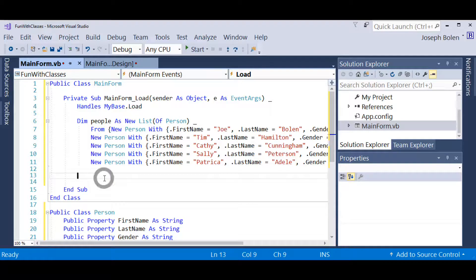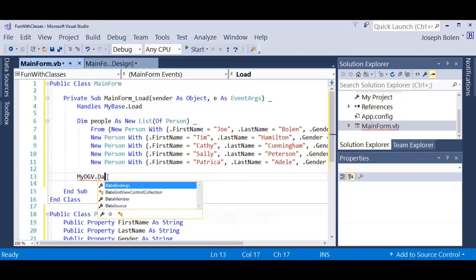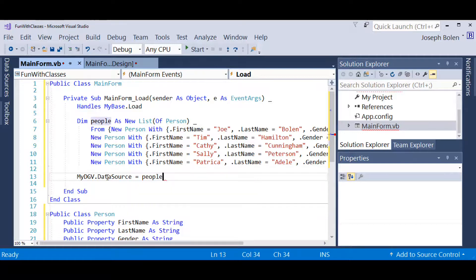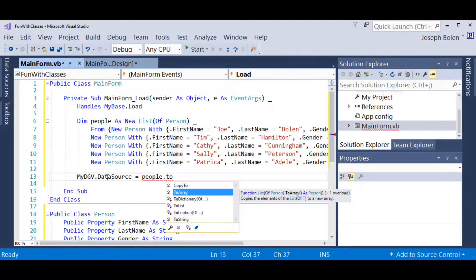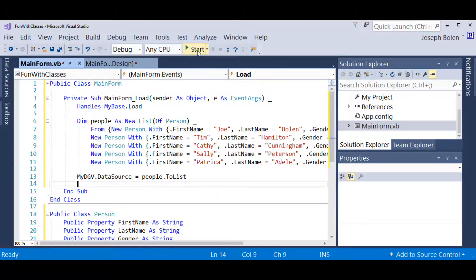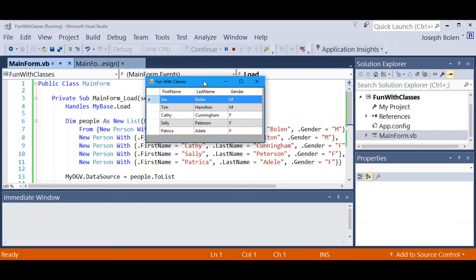Now let's work with the DataGridView to show how quickly this takes effect. I'll set myDGV.DataSource and assign it the people list using .ToList() to make it enumerable. Right there I've got those people in the DataGridView. Let's watch this run quickly — and there is our DataGrid running with the names we just put in, and you can see the alternating rows in Gainsboro light gray. We also got our columns coming in from our class properties. That was a very simple way to load that up.